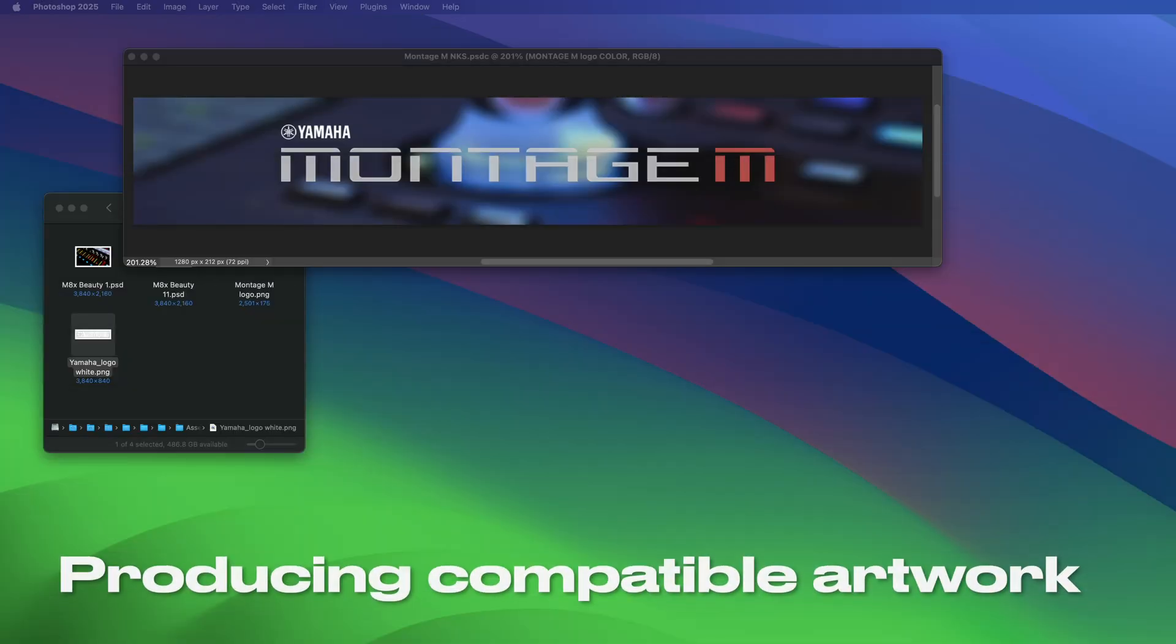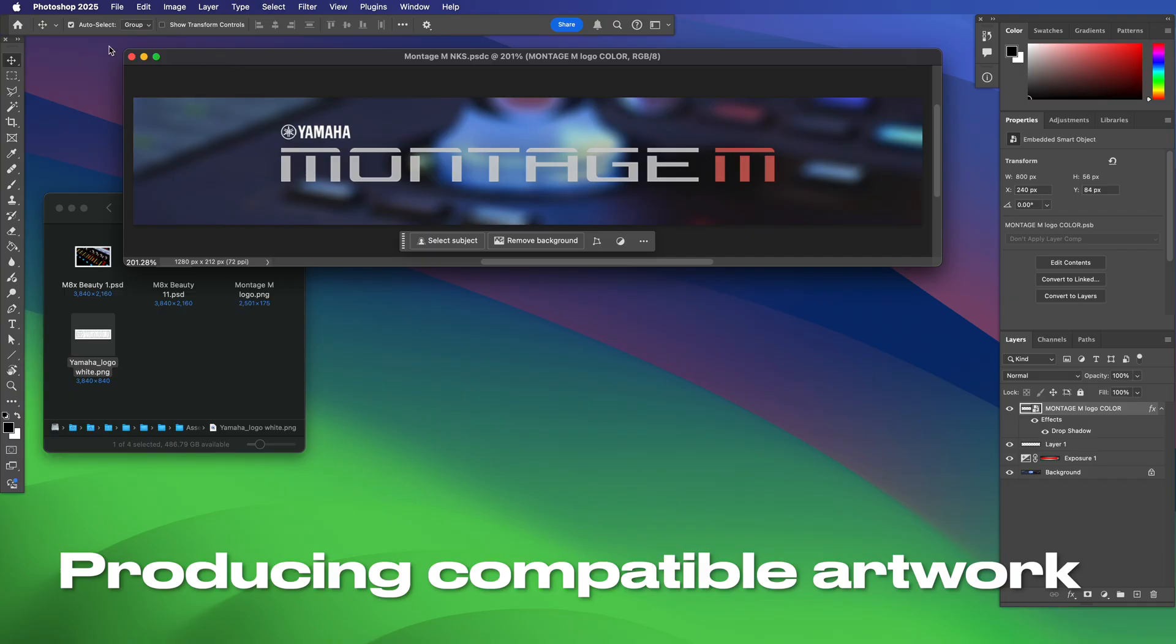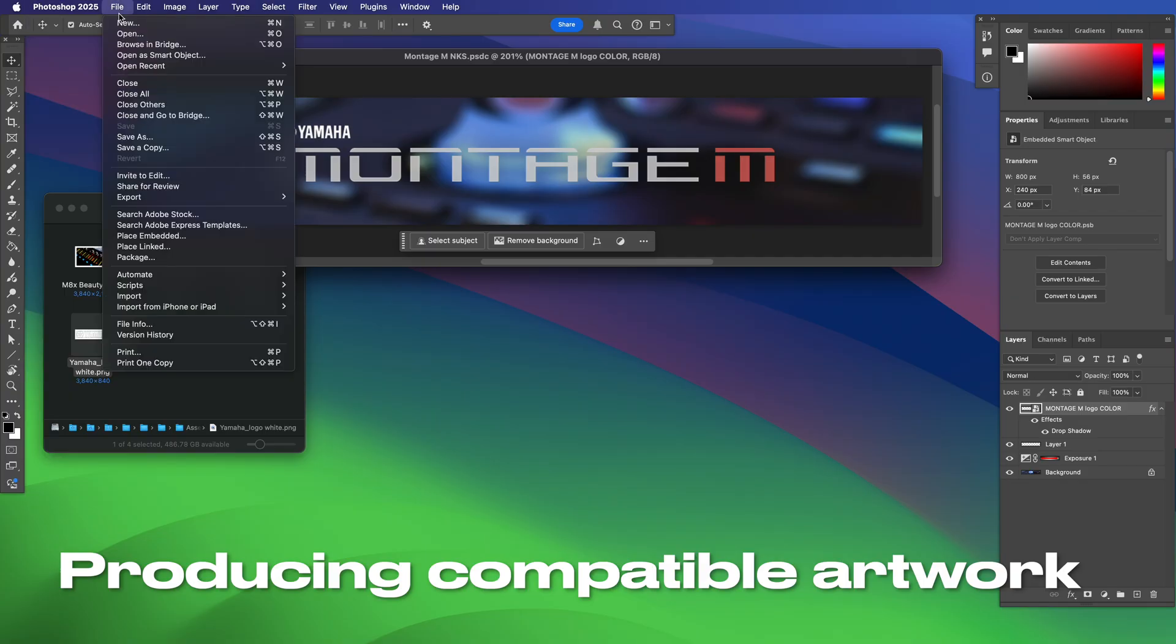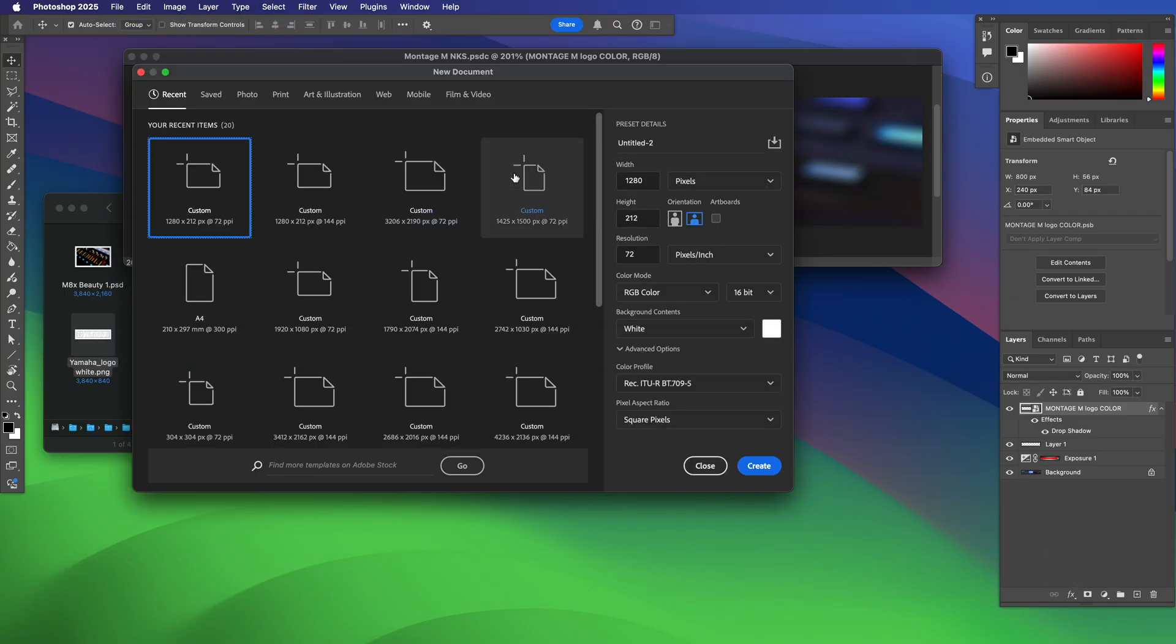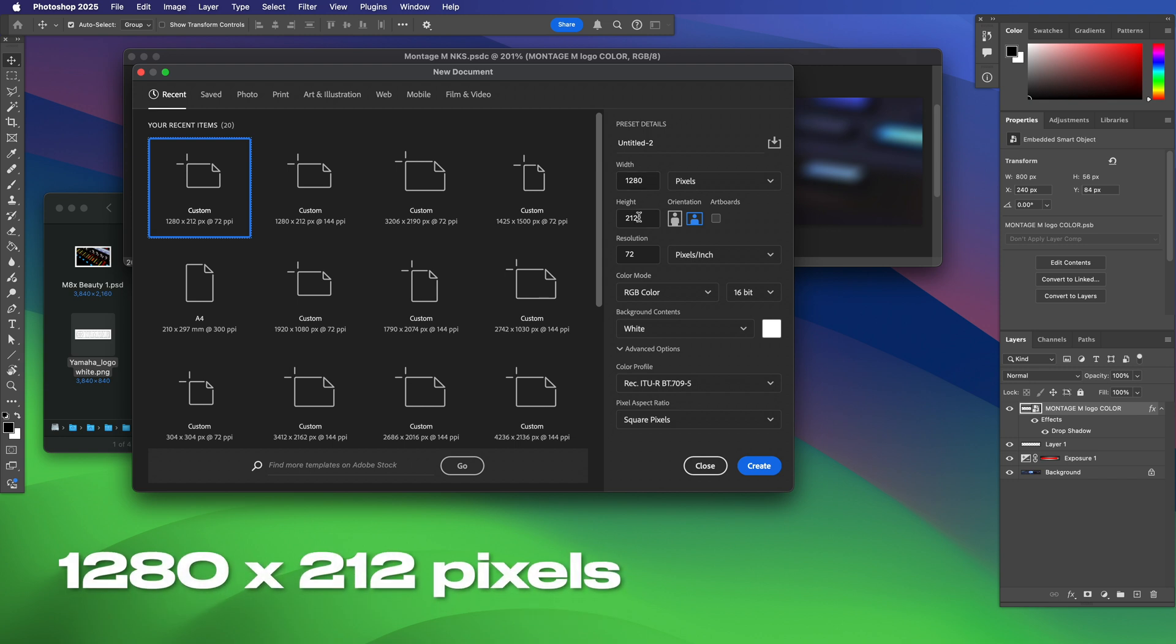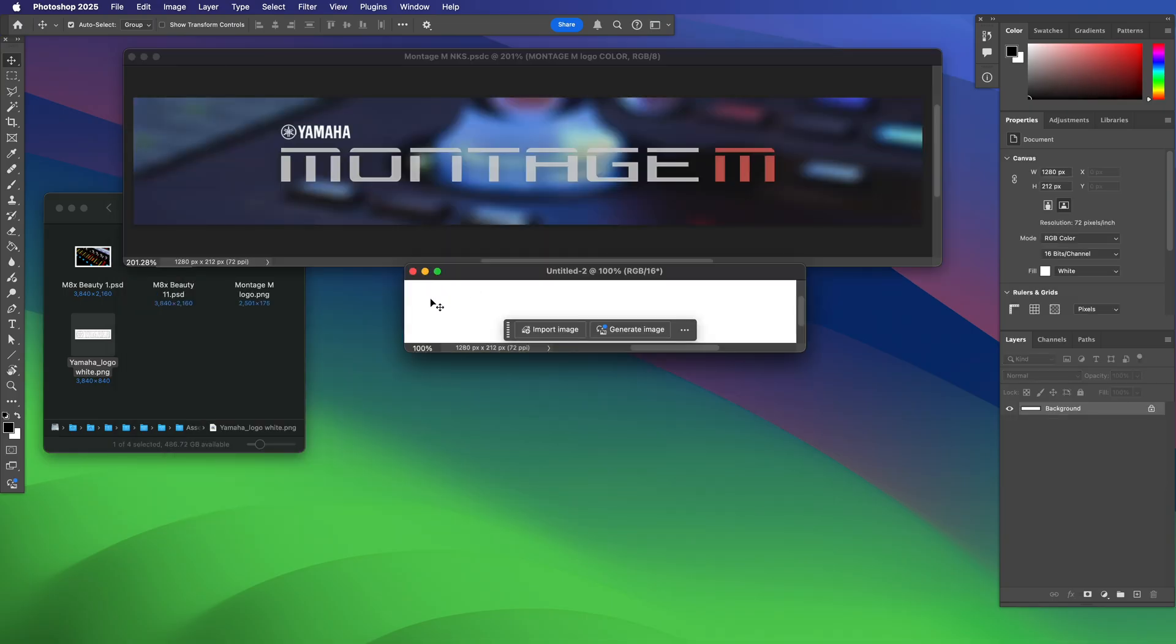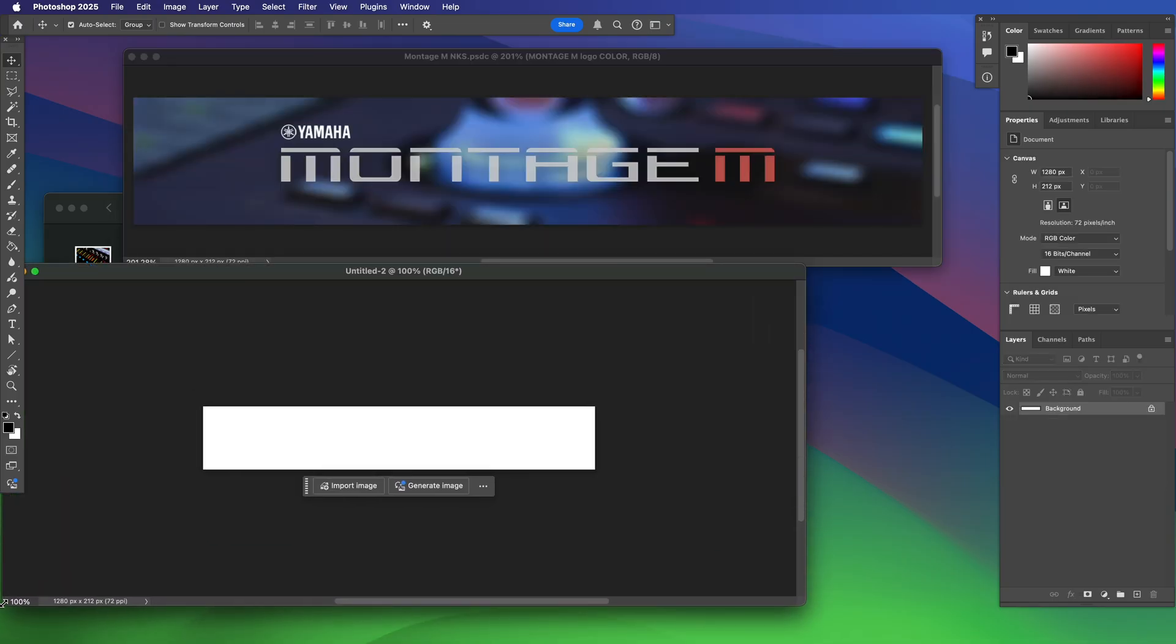Here we are in Photoshop and I want a new file. You'll see that it already has the dimensions I want selected. I want 1280 by 212 pixels. It must be exactly that, 1280 by 212. I'll hit create and give myself some space to edit.